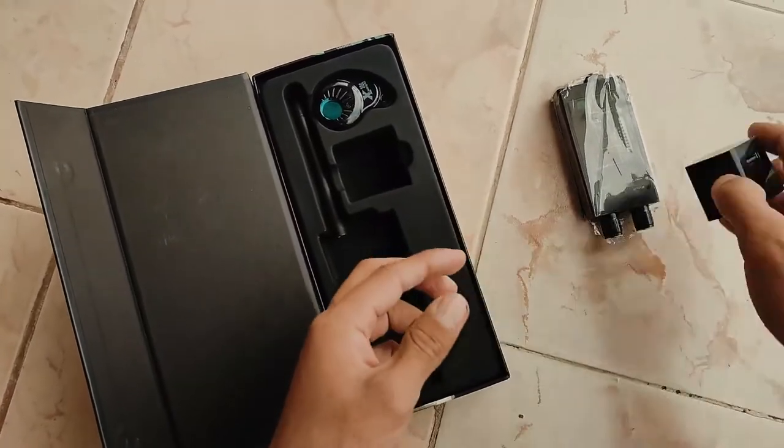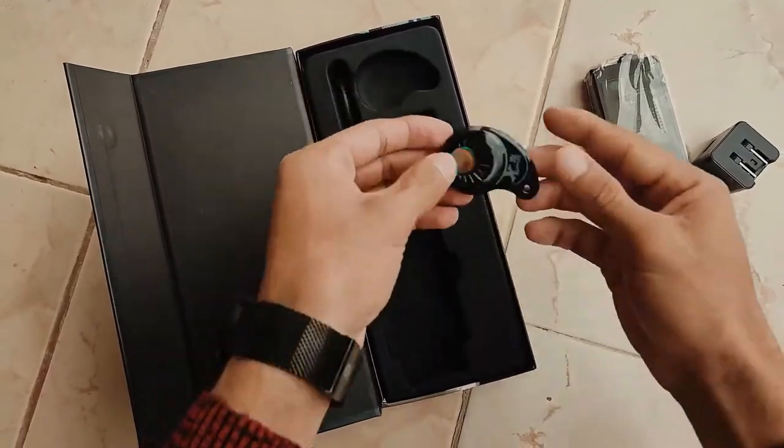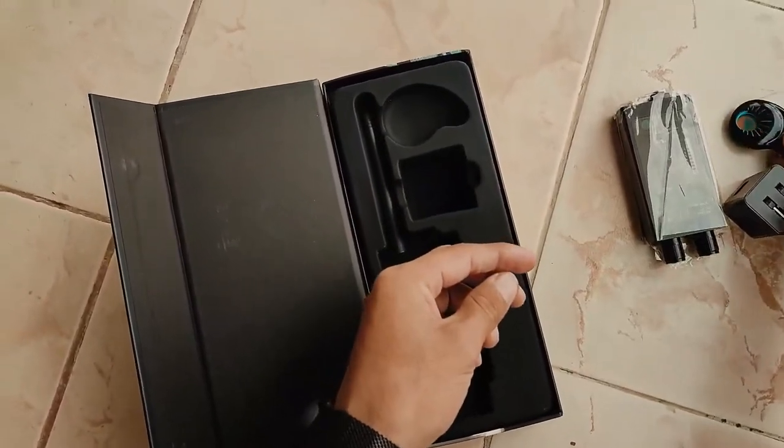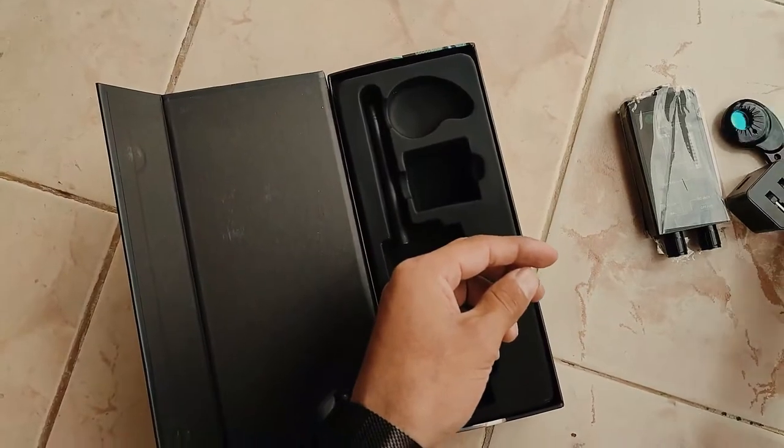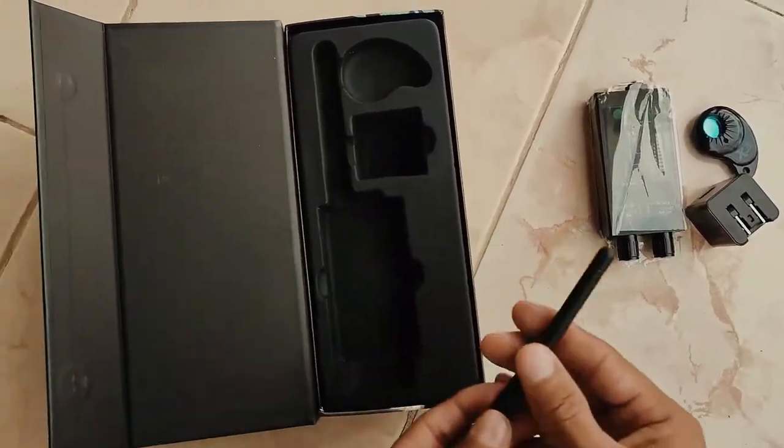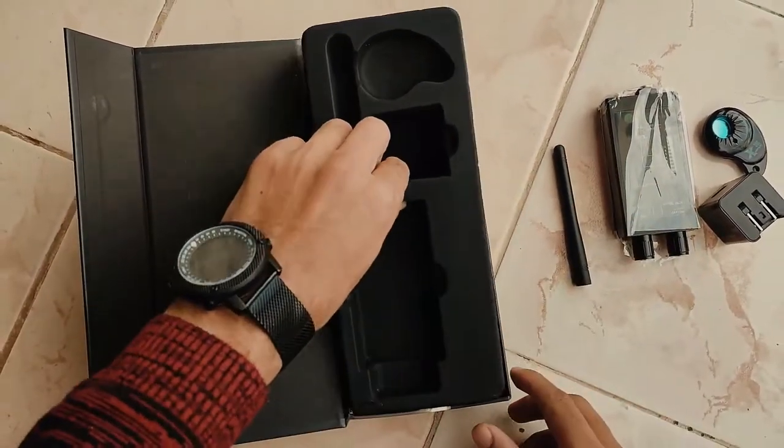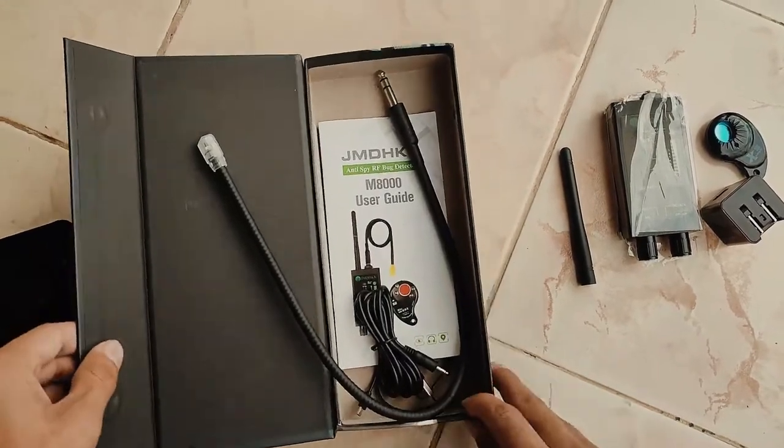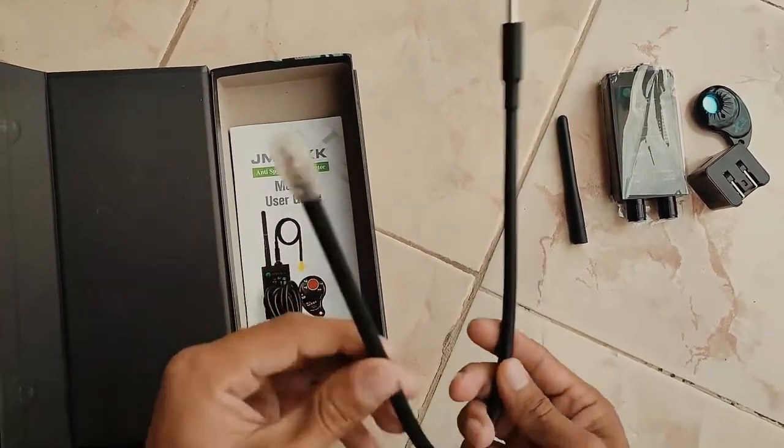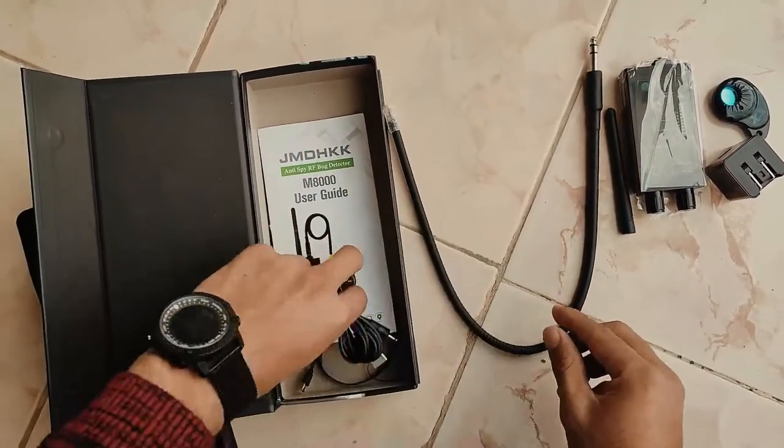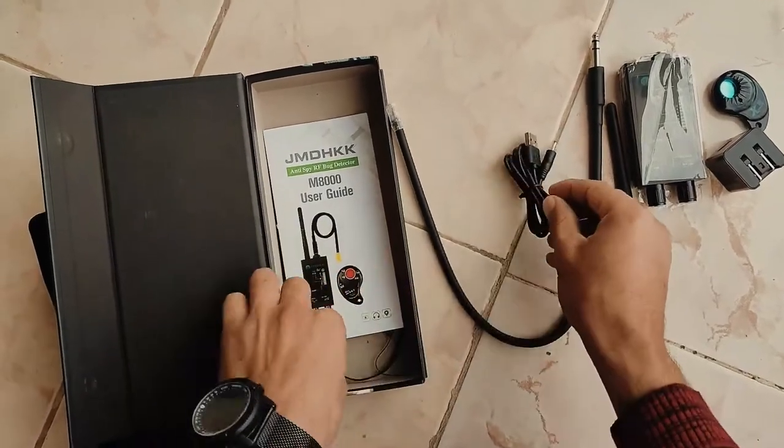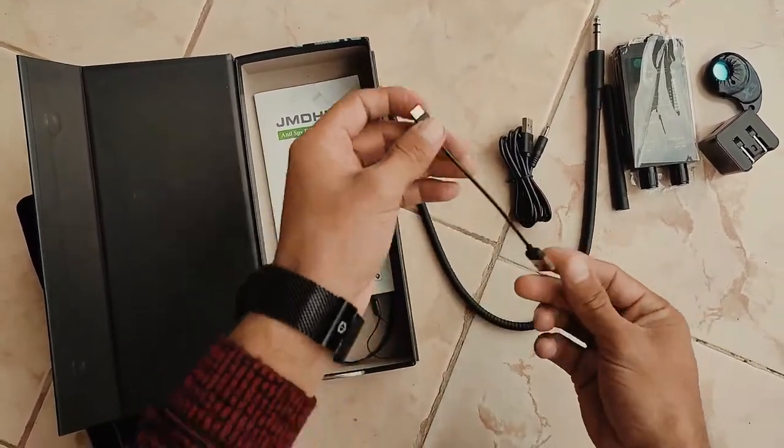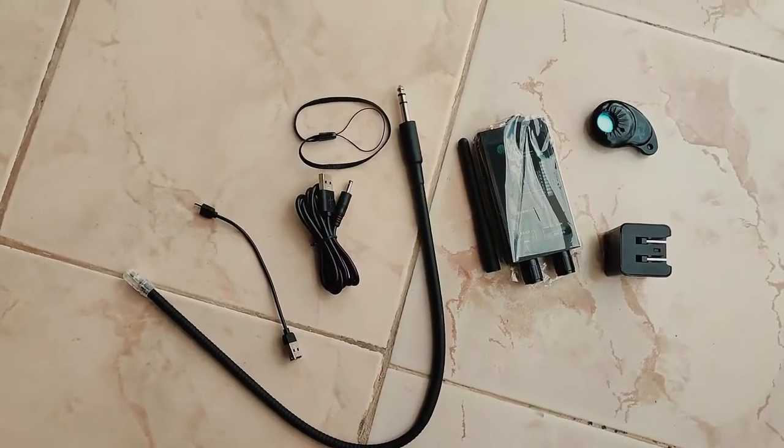M8000 bug detector is a four-in-one bug sweeper for counter surveillance work of anti-sneakshot, anti-tracking, and anti-eavesdropping. It supports four functions including RF signal bug detector, magnetic field detector, GPS detector, camera lens finder camera detector, and AI auto scan.